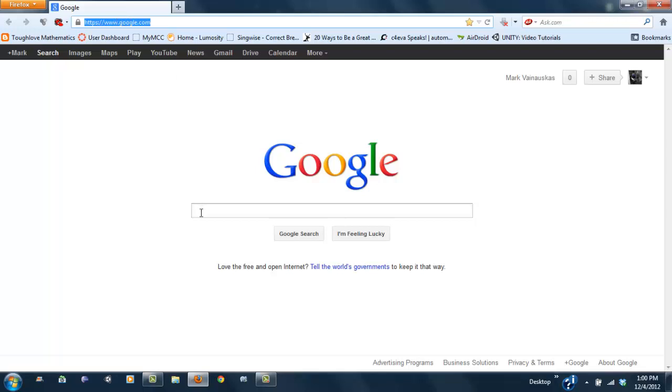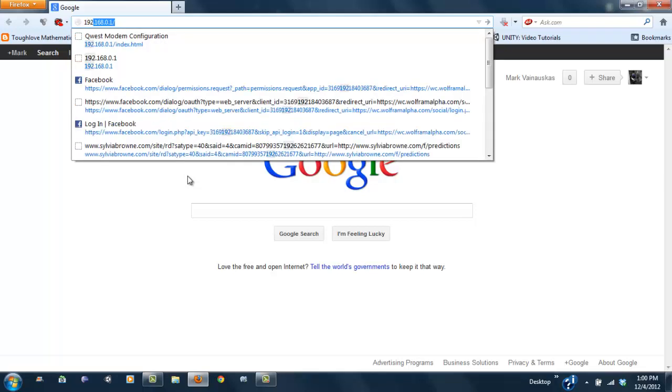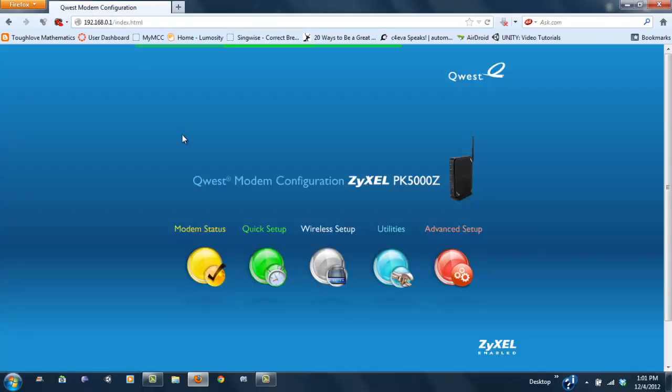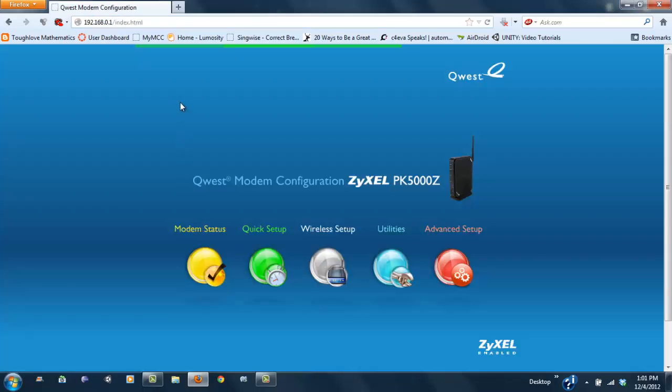You want to put in your IP address. You can find your IP address on the router itself, or if it's not on there, you can find it online. Just make sure you type in what type of router you have. Mine is 192.168.0.1, and it's going to take you to the main screen.